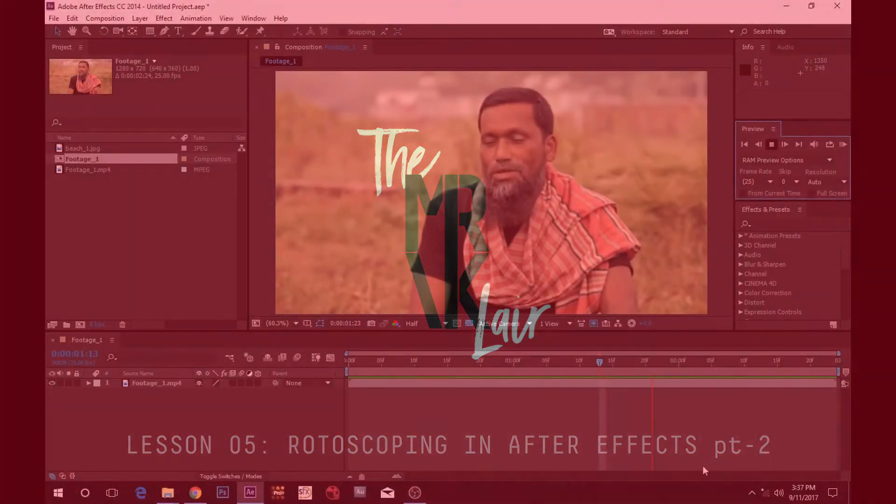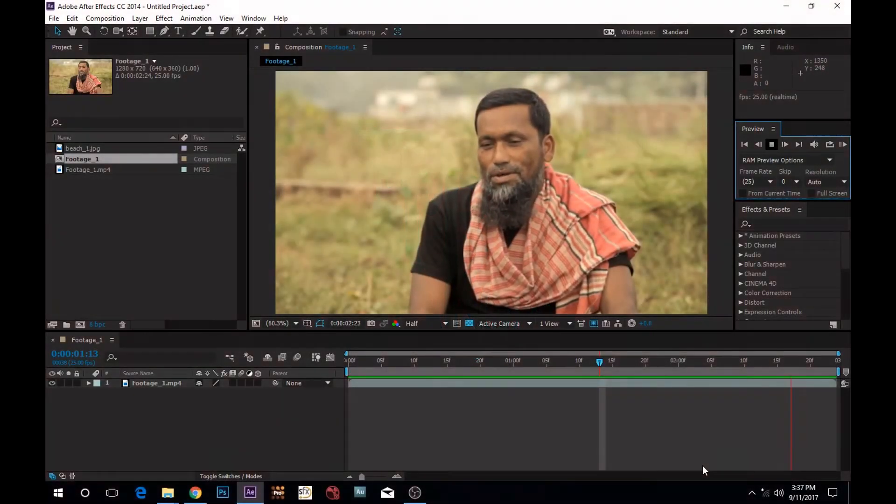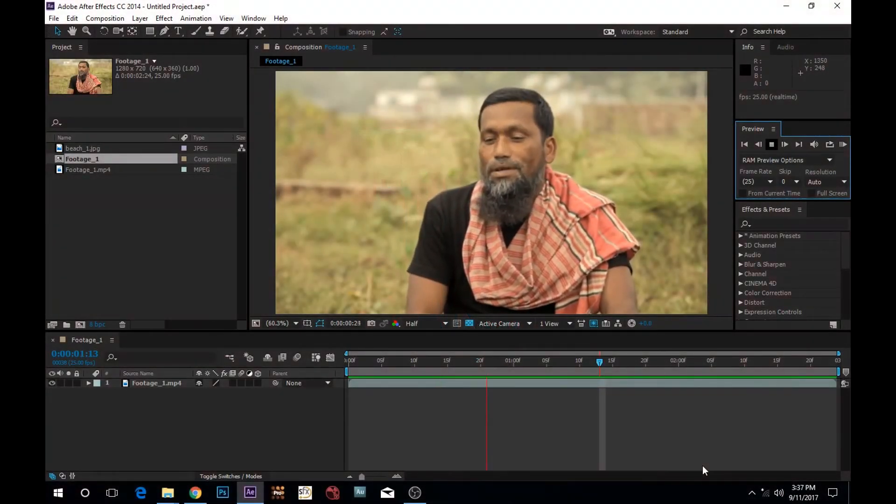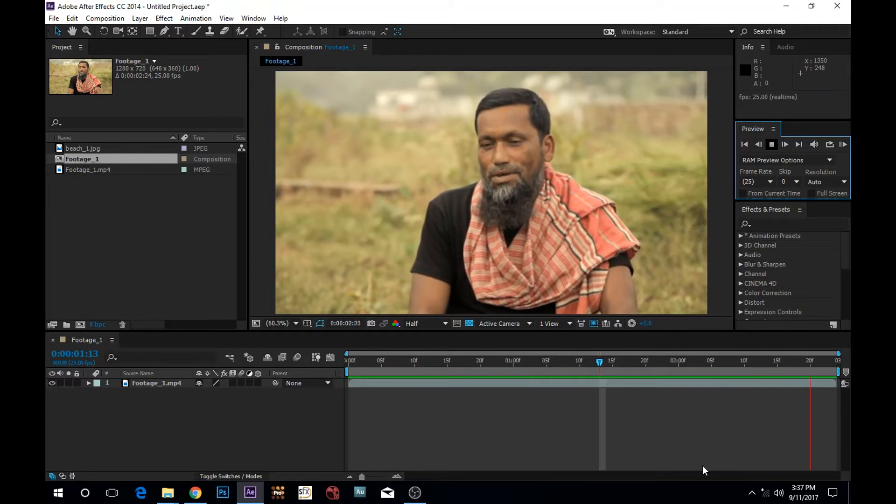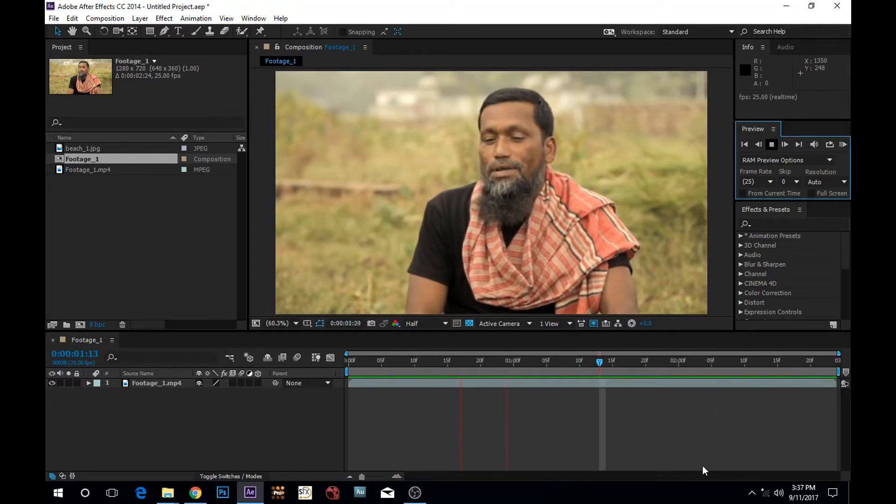Hello everyone, so welcome to today's class. Today we are going to see After Effects and Rotoscoping.